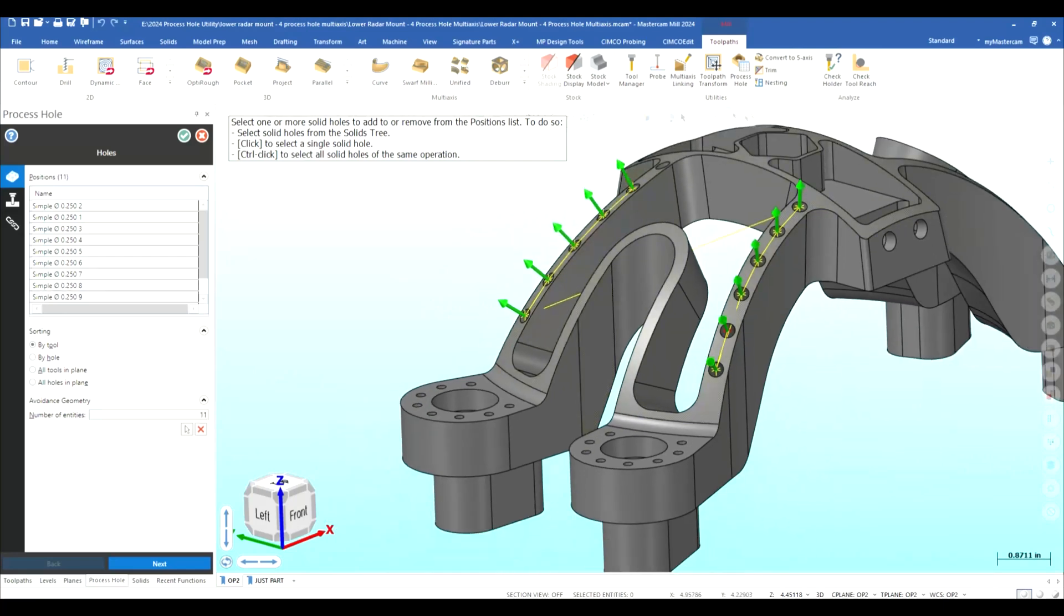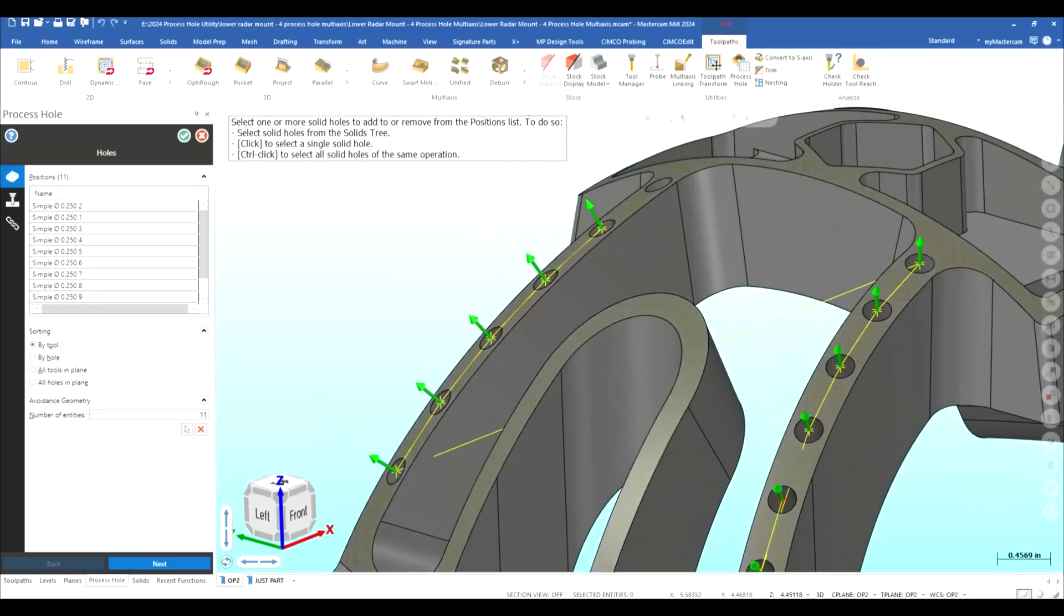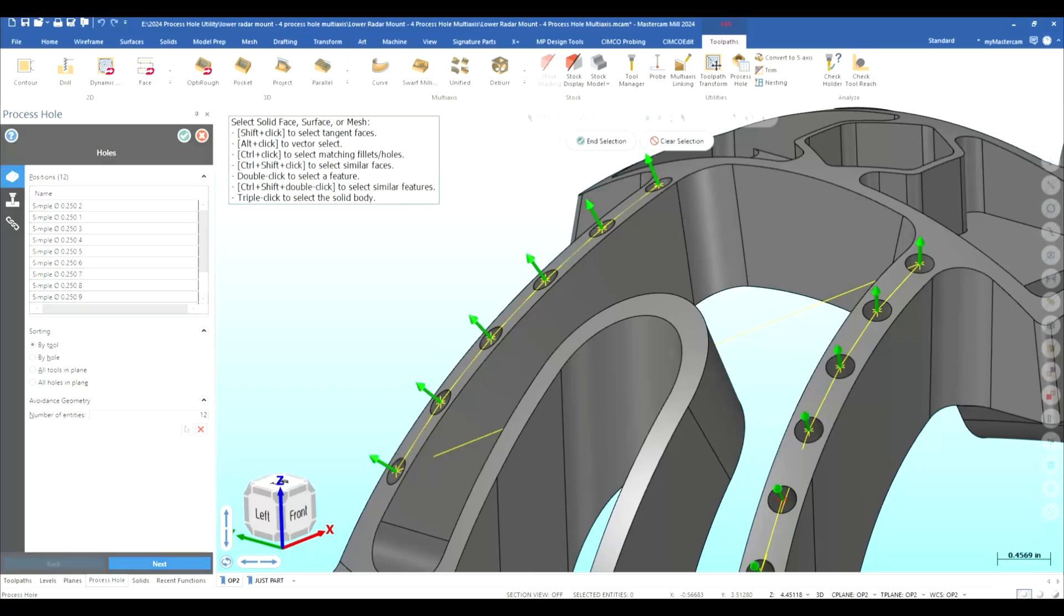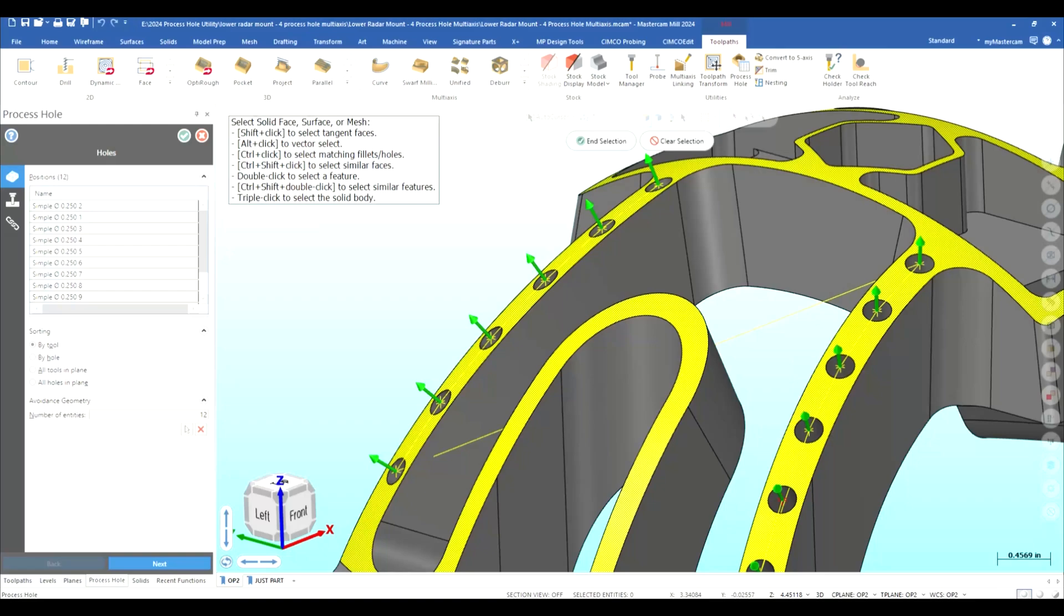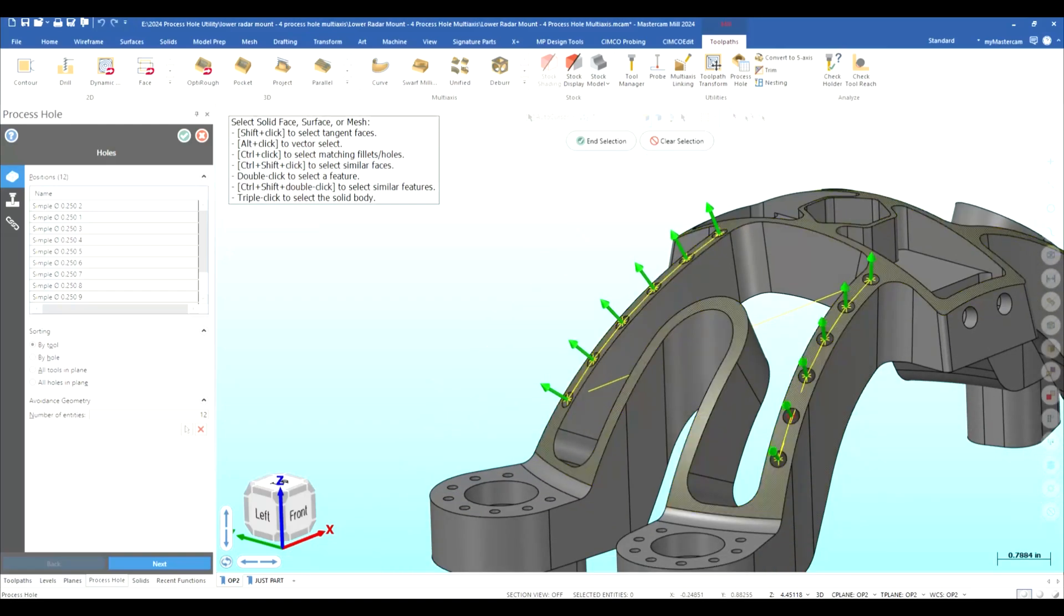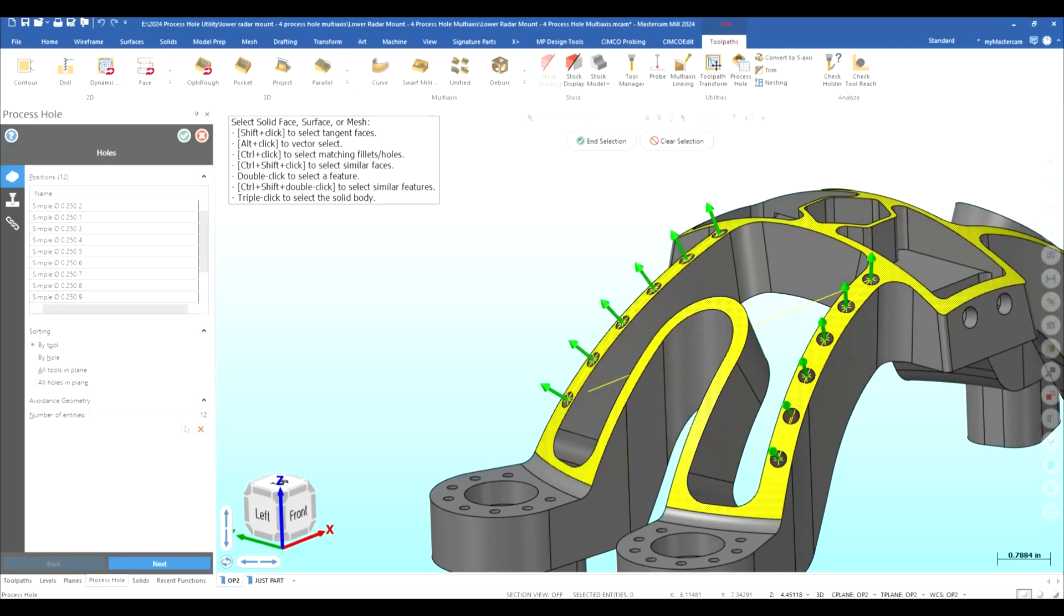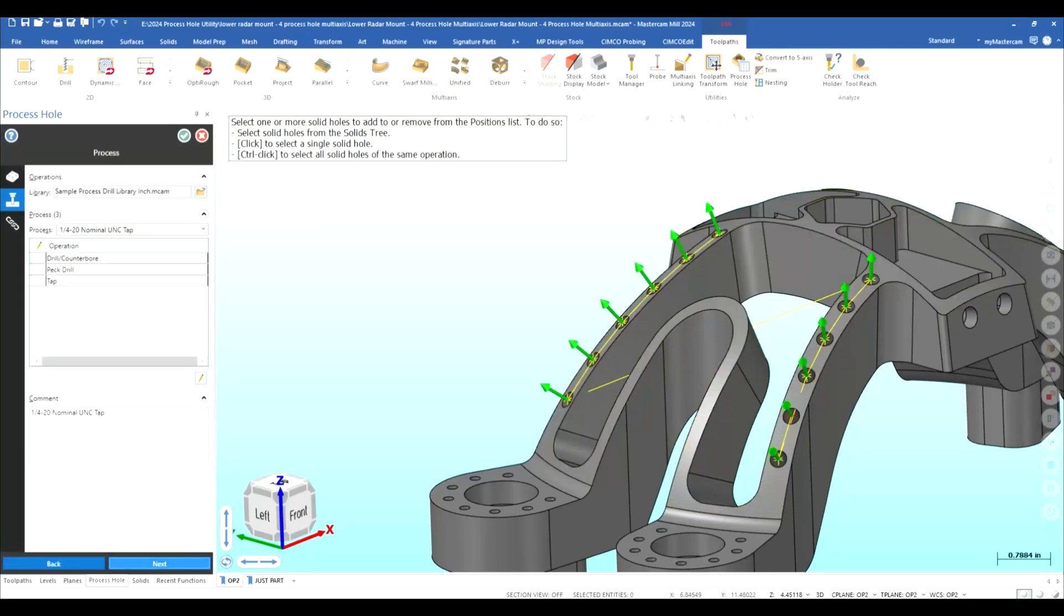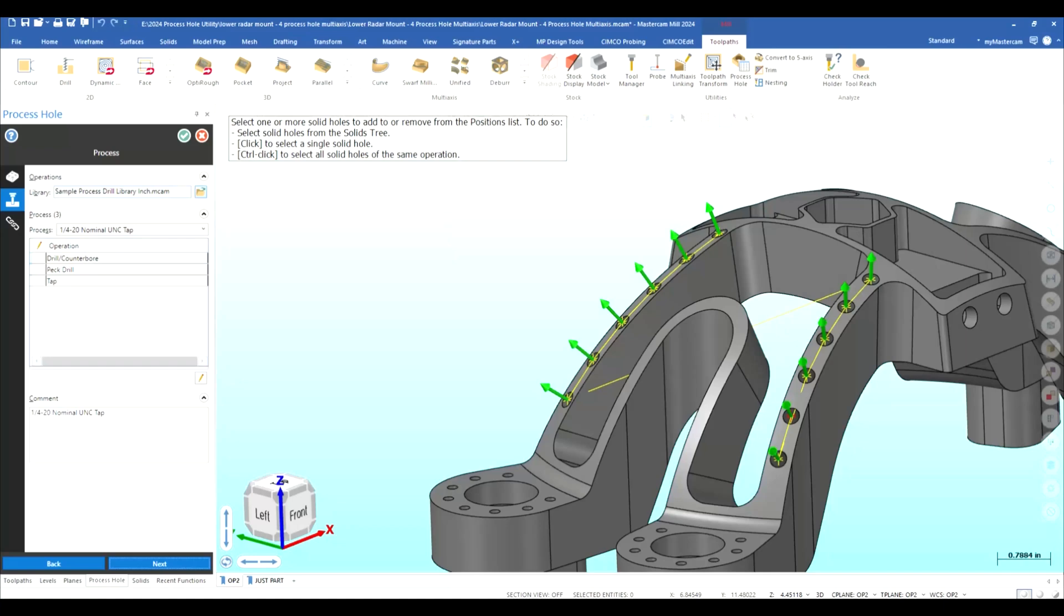And grab that one and get that one so now we have all our holes picked we're going to sort by tool again this time I'm going to come in and I'm going to create an avoidance area so the tool doesn't violate the top of that where the holes are at so I'll end my selection I'm going to go to the next step and we already had the library pulled up for our three axis so it actually had it up already and if it didn't all you would have to do is just click on that folder come in here and pick your sample process library and open.